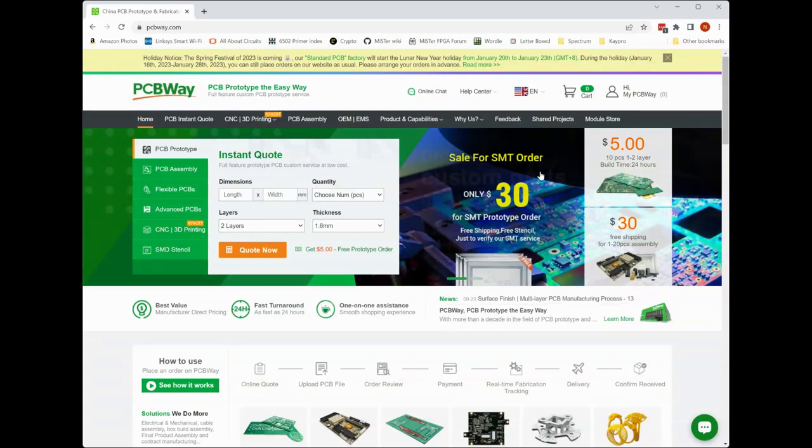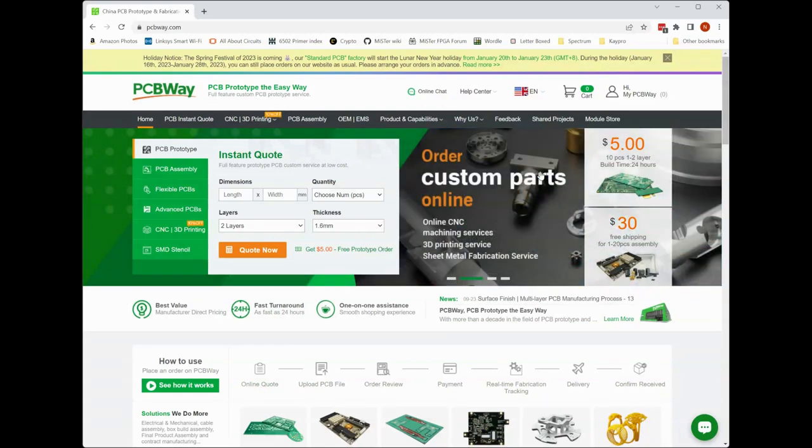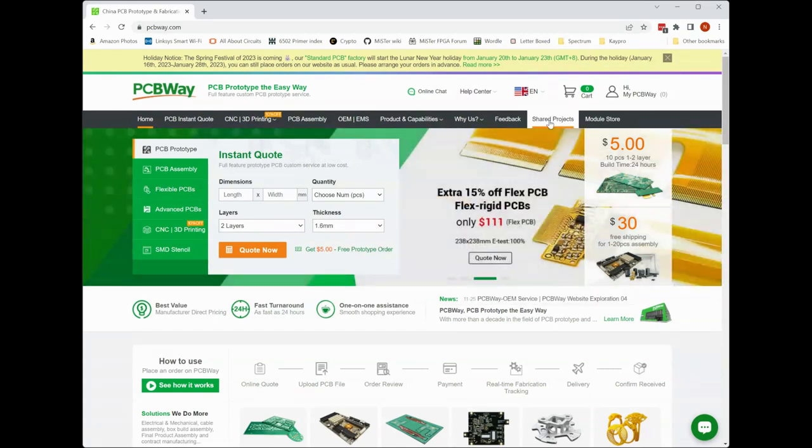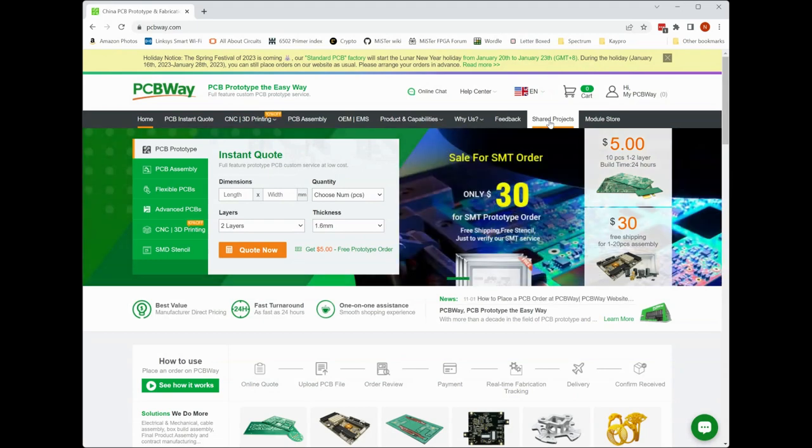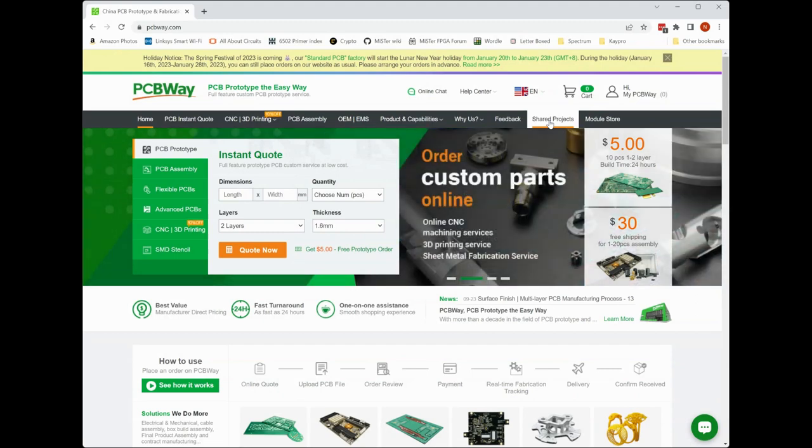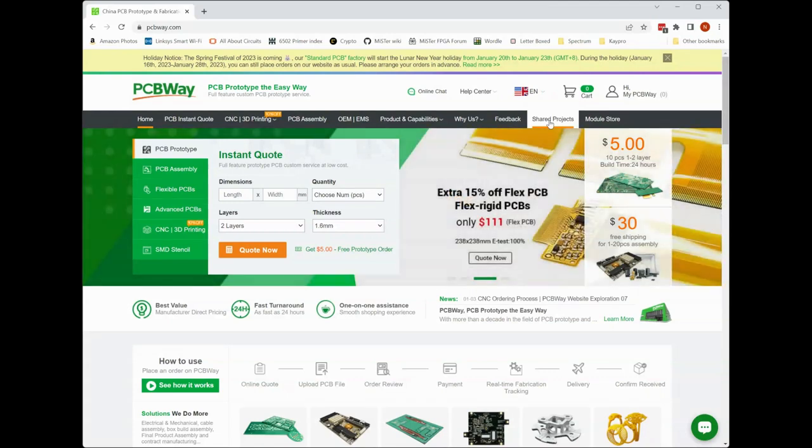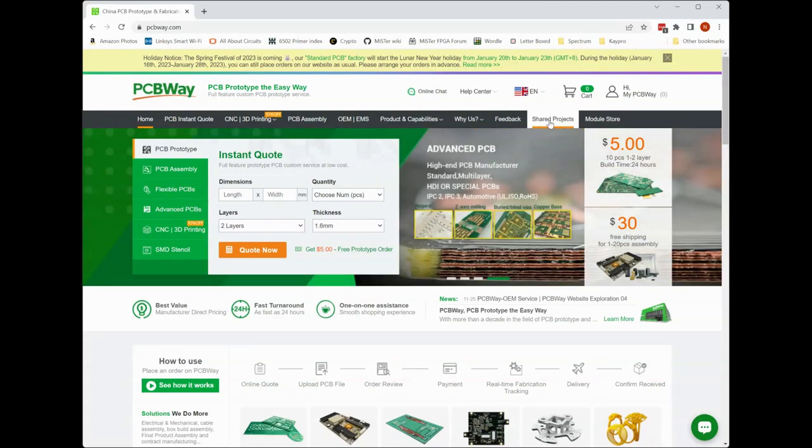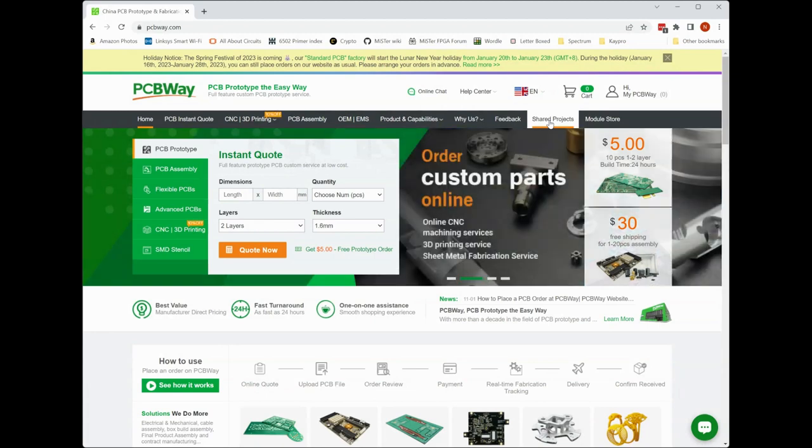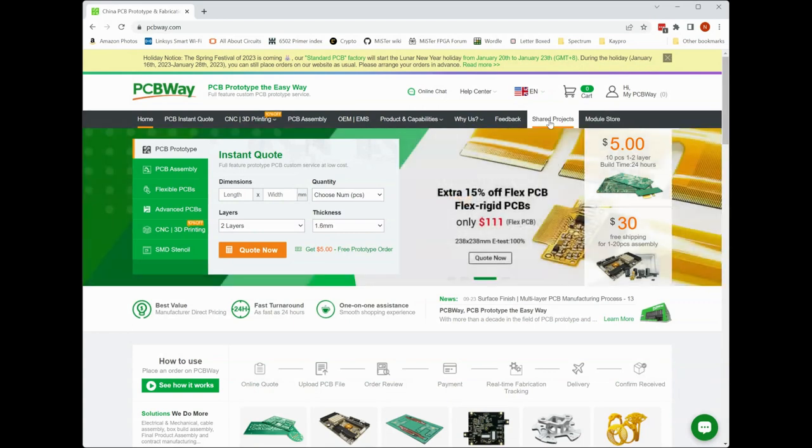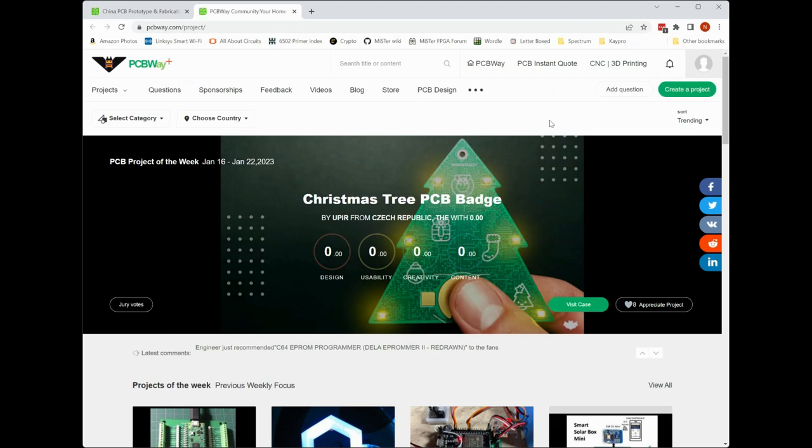One of the features of their site that I find really cool is this shared projects section that they maintain, and this is a place where people who have used the service to have their own PCBs made have uploaded and shared the files required in order to get those PCBs made and it's in a searchable project organization here. So there's a lot of projects in this section that are really great for people in our hobby and people doing just what I'm doing today which is creating a project essentially from scratch.